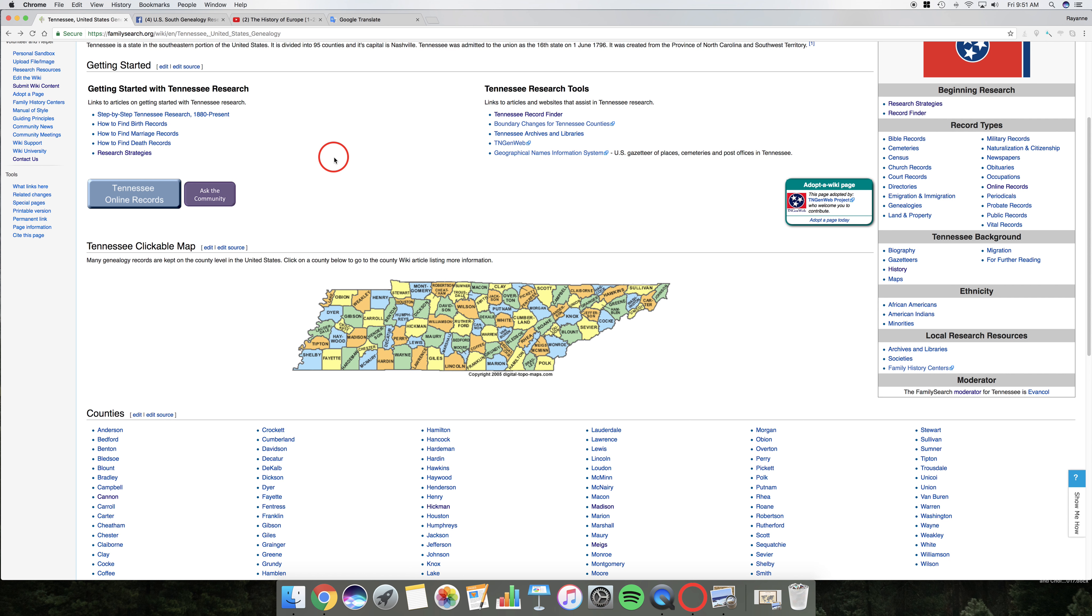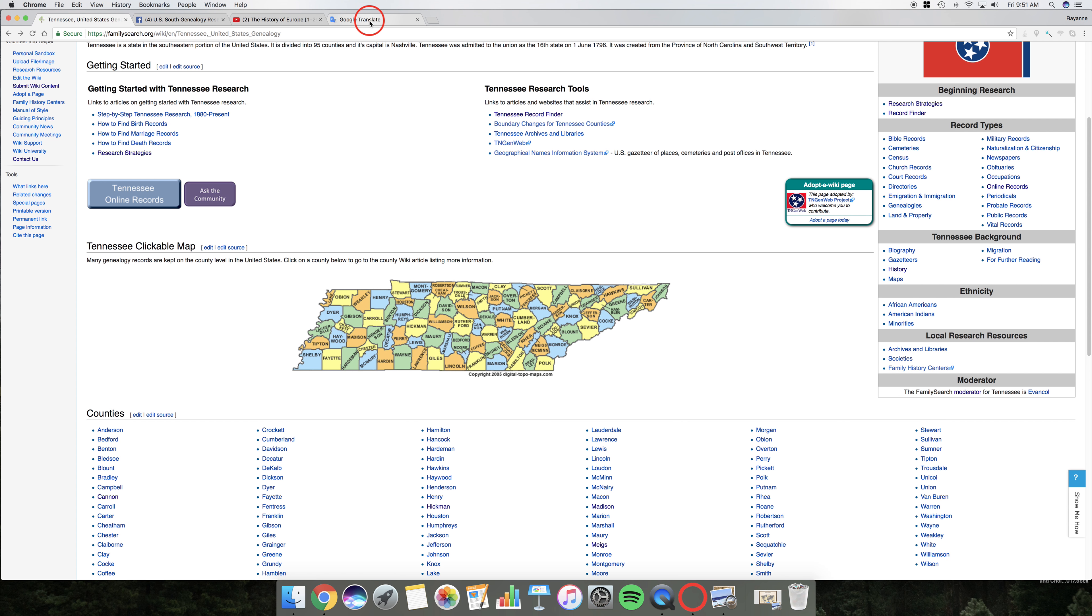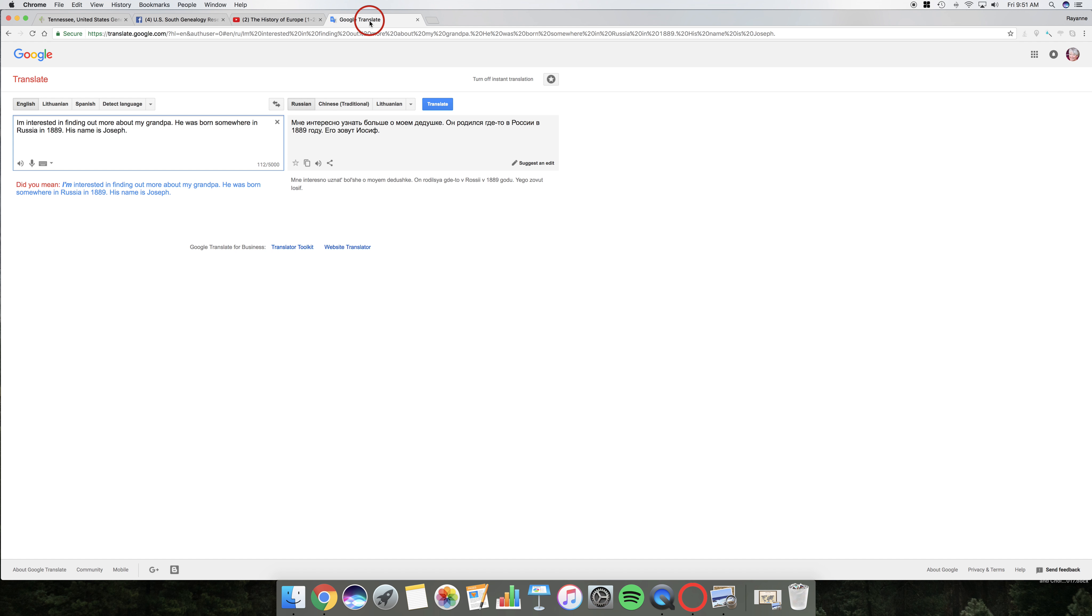The states have a lot more information on their wiki pages. However, the countries are gradually catching up as more and more people contribute to the wiki. So we're gonna switch gears just a little bit. And what happens when a patron comes in asking something like this? I want to learn more about my grandpa. He was born somewhere in Russia in 1889. His name is Joseph. Okay.